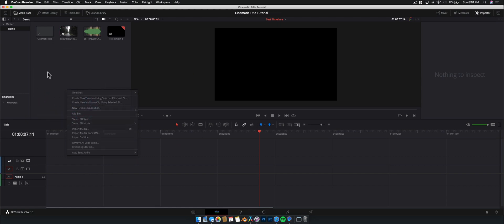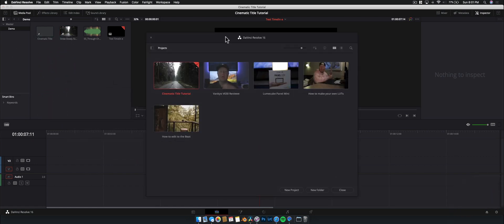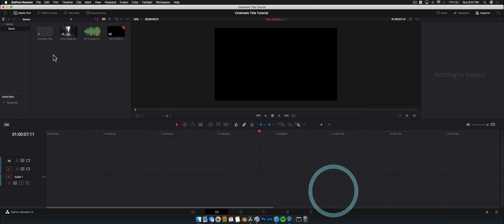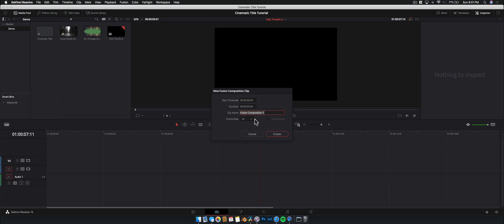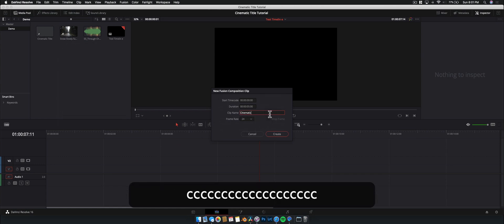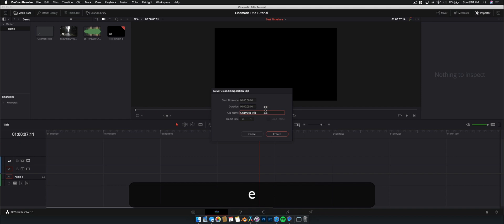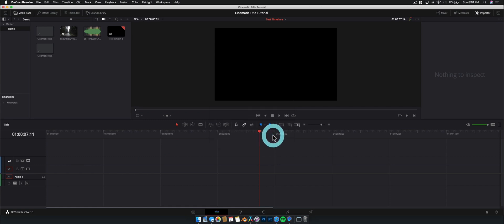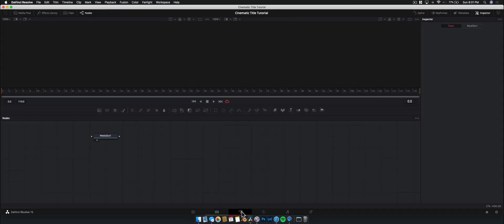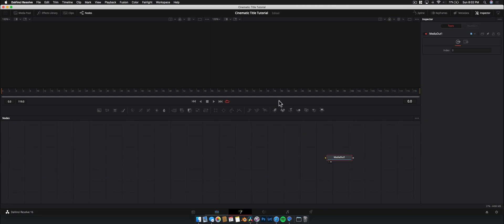So how do we create it? Super easy. We're going to create a new fusion composition. Open DaVinci Resolve, create a new project, jump in, then go New Fusion Composition — 24 frames a second is fine, name it whatever you want, 'Cinematic Title.' Make it five seconds, which is fine for a title. Now we can either drag it into the timeline or double-click on it to jump across into Fusion. Currently all we have is our media out node.